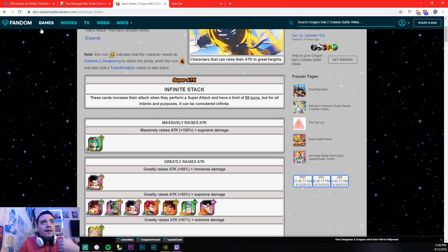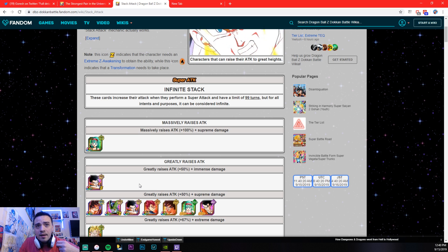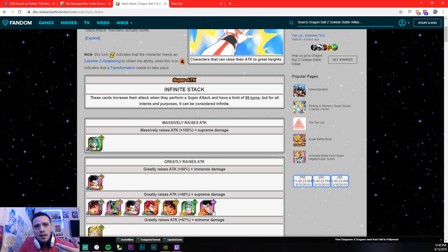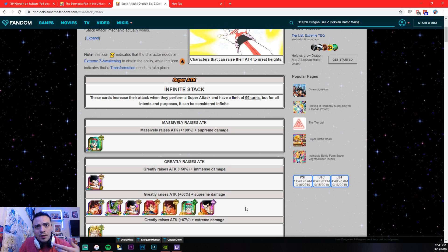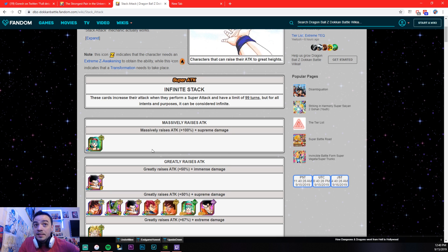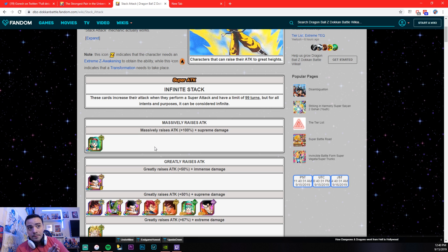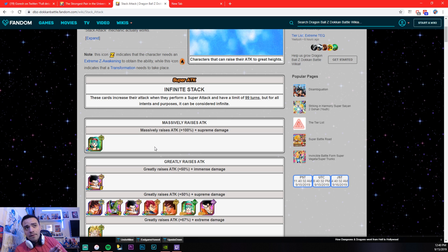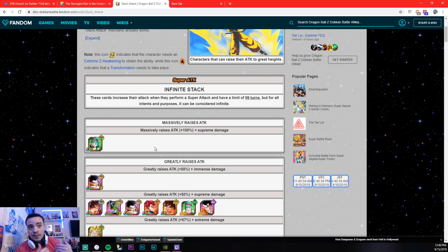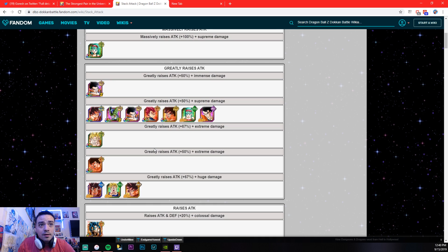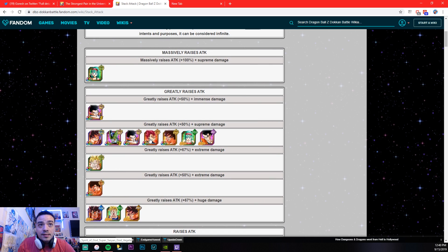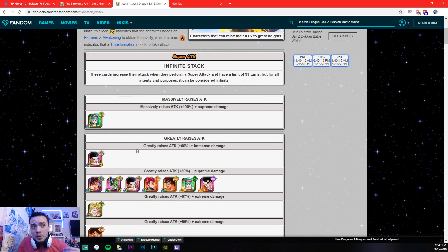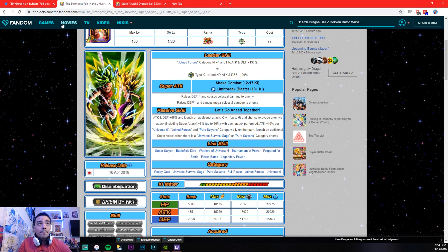All right, and these are the only unit that has greatly raises attack and immense damage was the EZA Gohan. And supreme damage were these units right here, but this is going to be another, this is going to be the only unit in the game that greatly raises attack that's actually an LR. Let me, this is just raises attack, but greatly raises attack at 50%. He's going to be the only LR that has this, so that's a lot, okay?